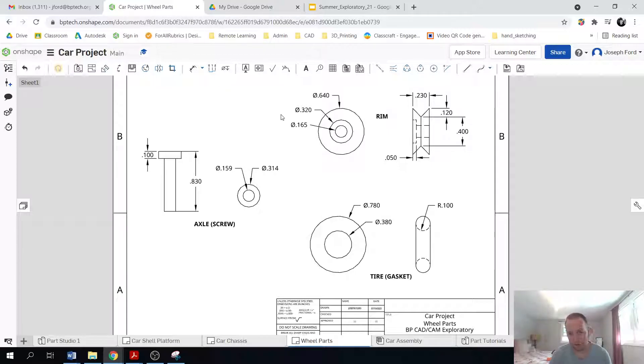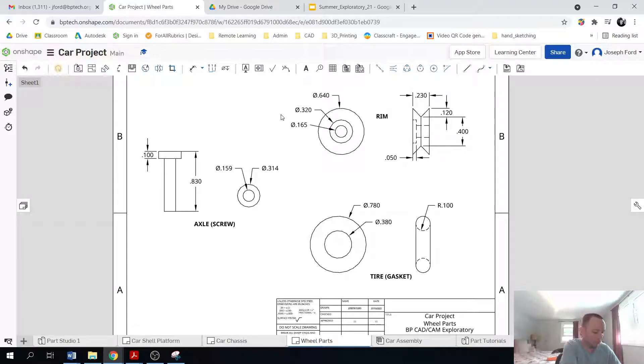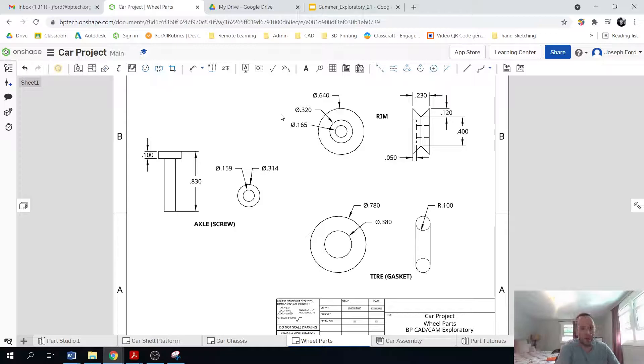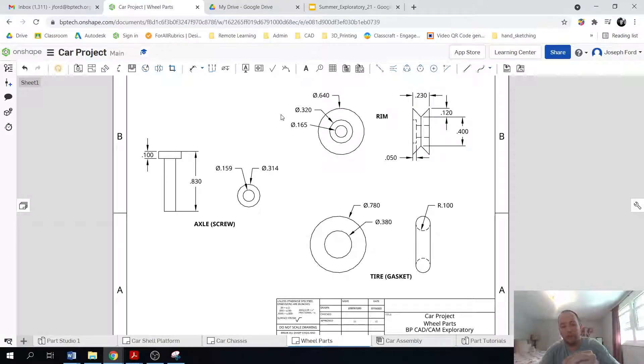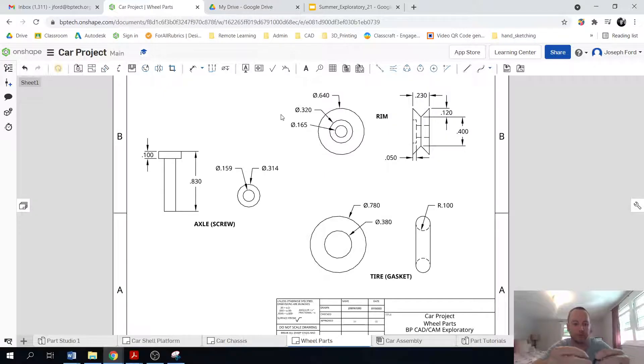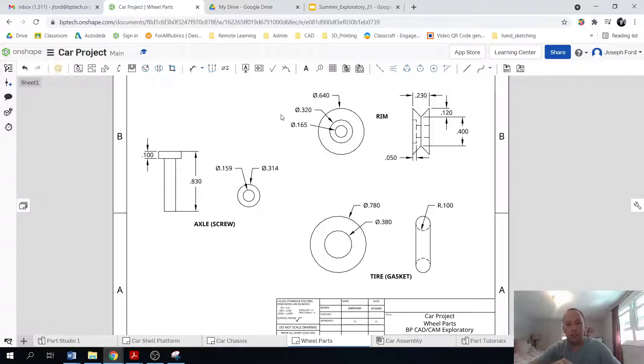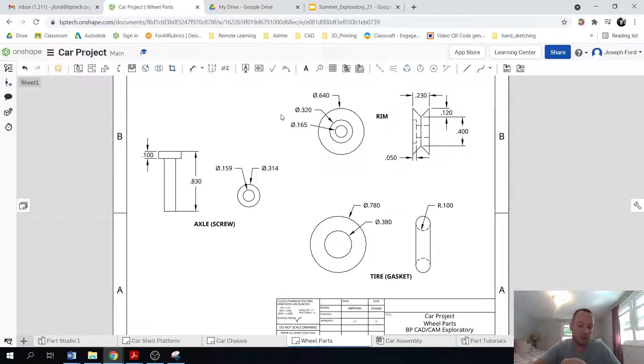So this is the drawing I will be referencing. And so these are your wheel parts, right? So the axle is just a screw. The tire is a little rubber gasket. And then the rim was actually 3D printed.